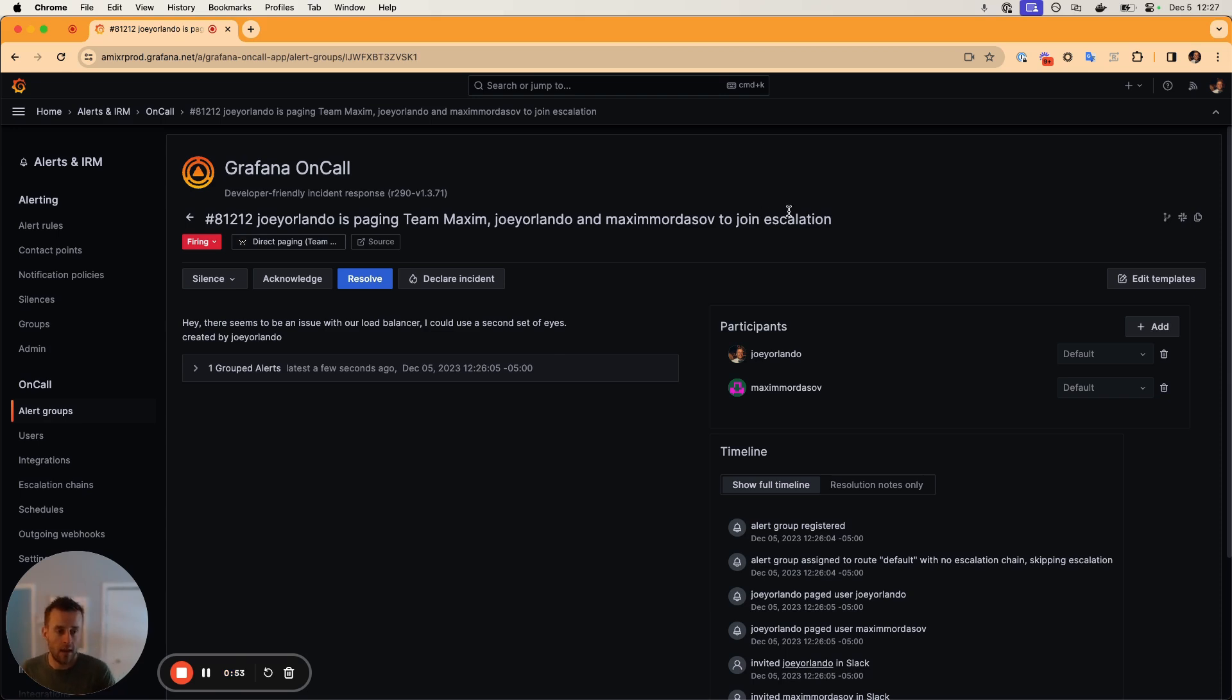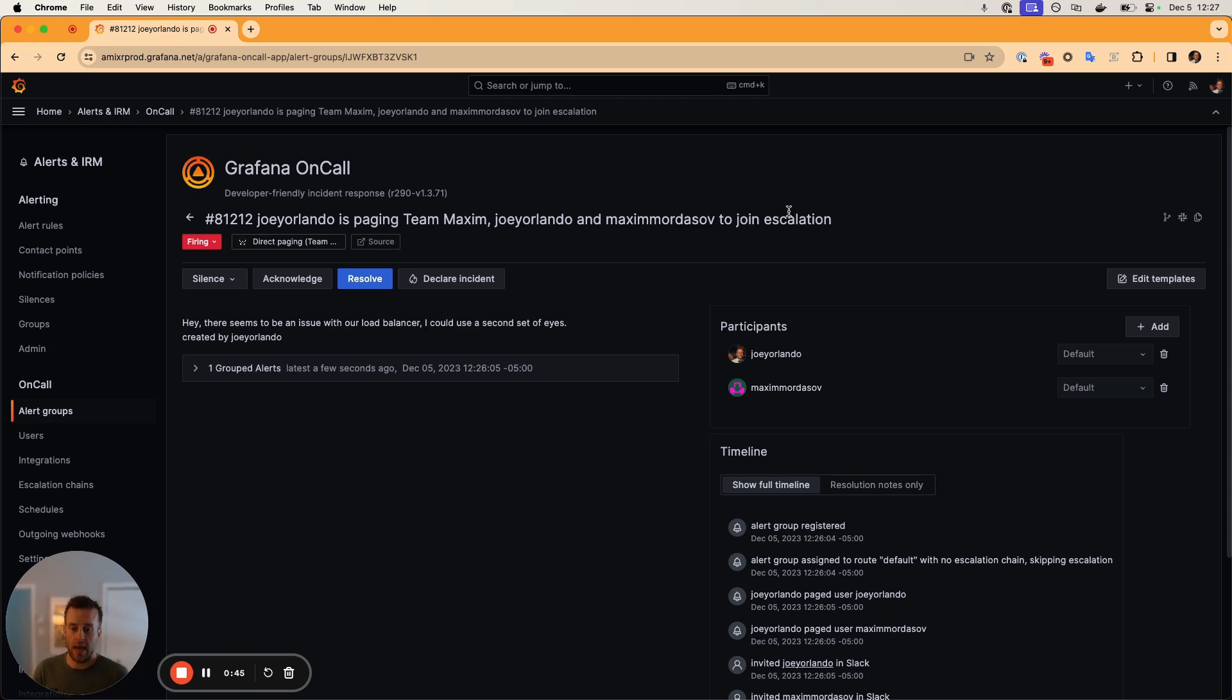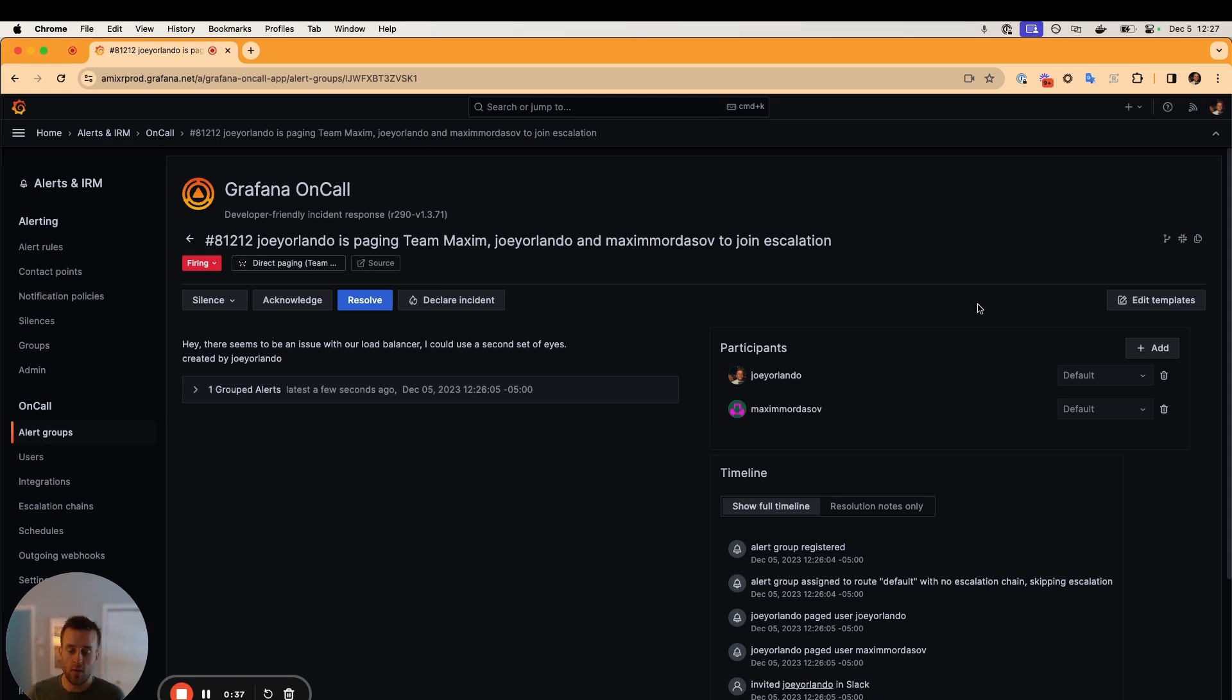And lastly, I'm not going to demo this, but in Slack, if you go ahead and use the slash escalate command, that gives you the exact same workflow as I just demoed, but within Slack. We'll go ahead and show the Grafana incident side of this new feature. And yeah, thanks. Thanks for tuning in.